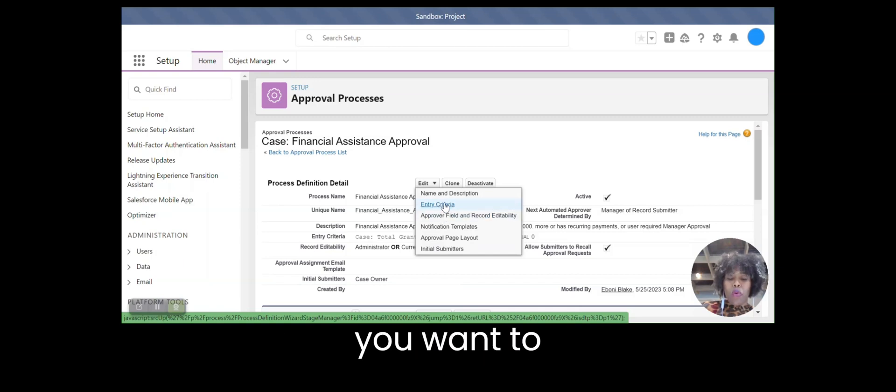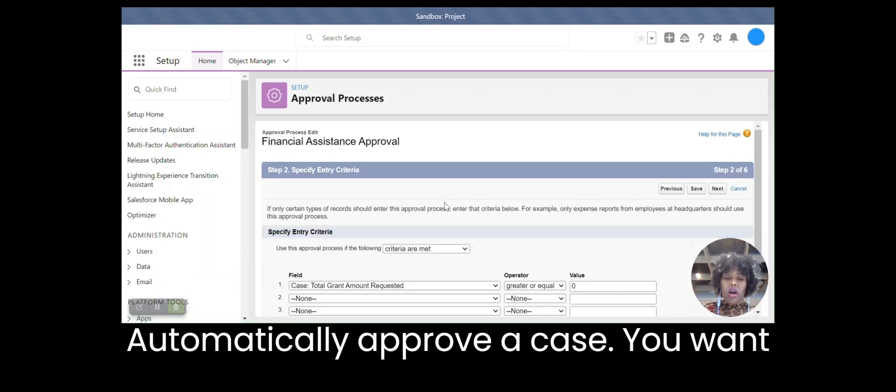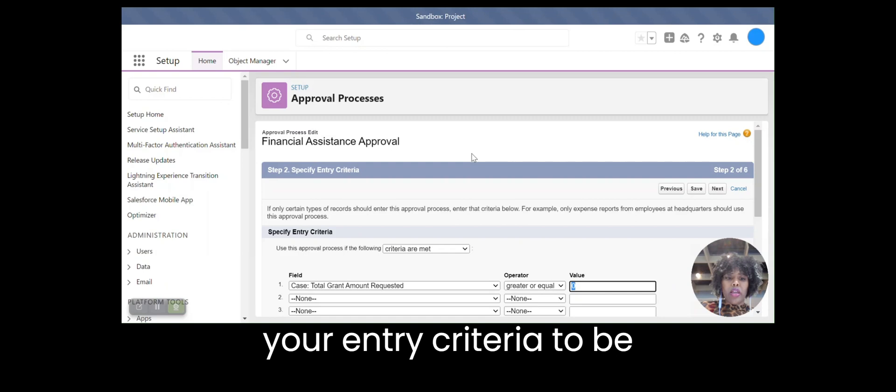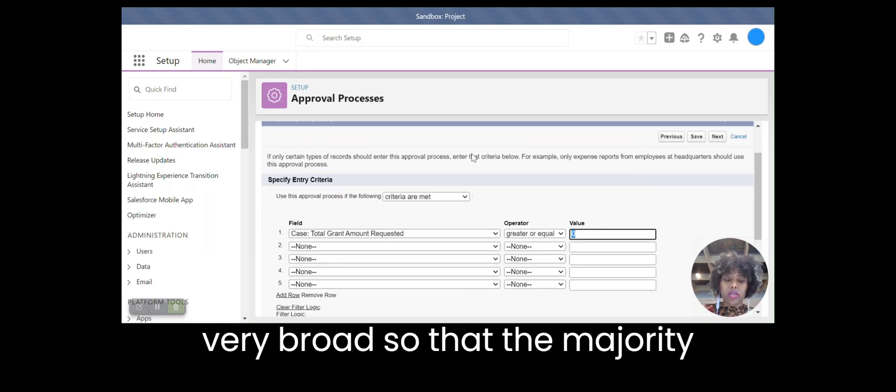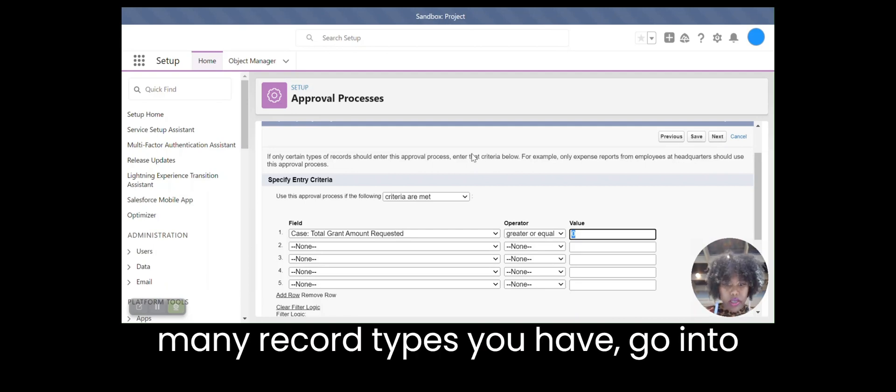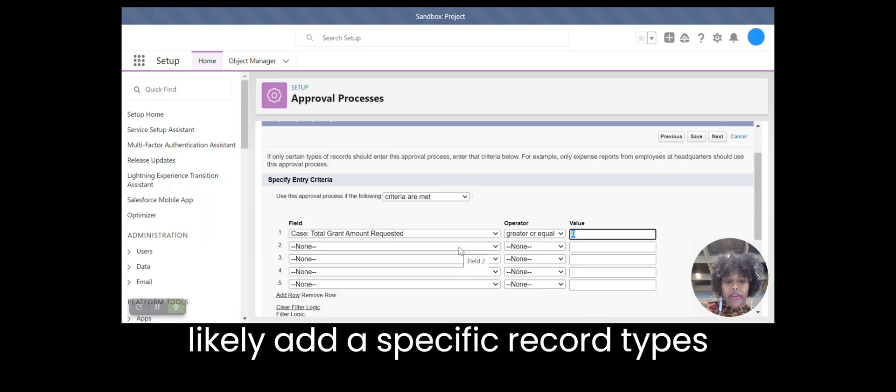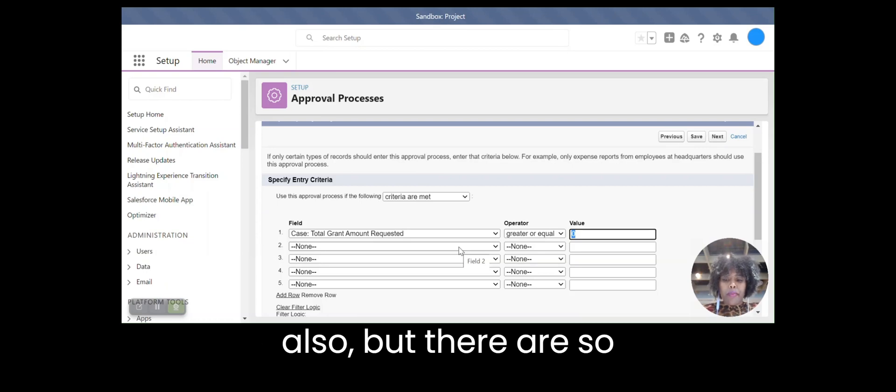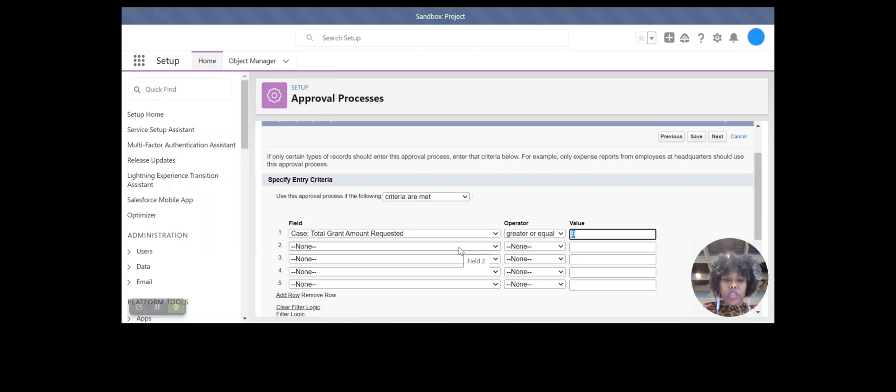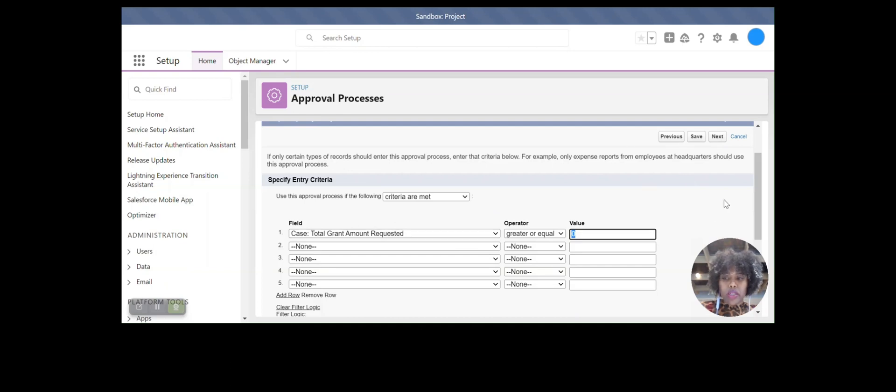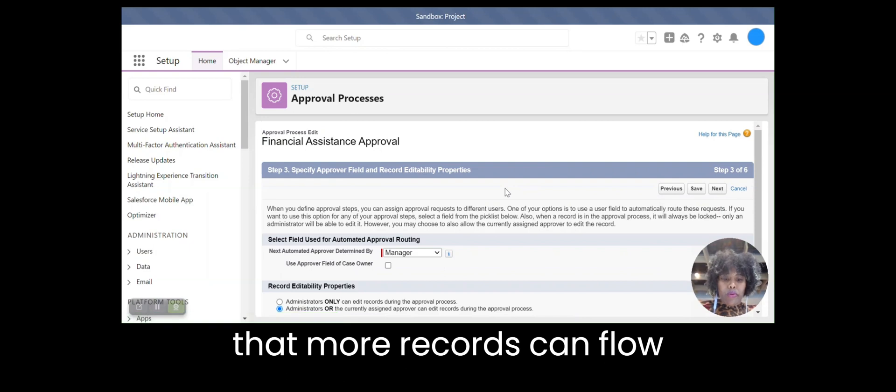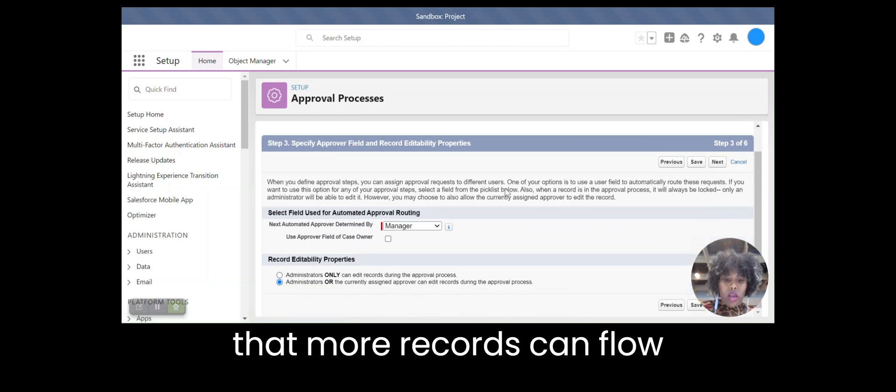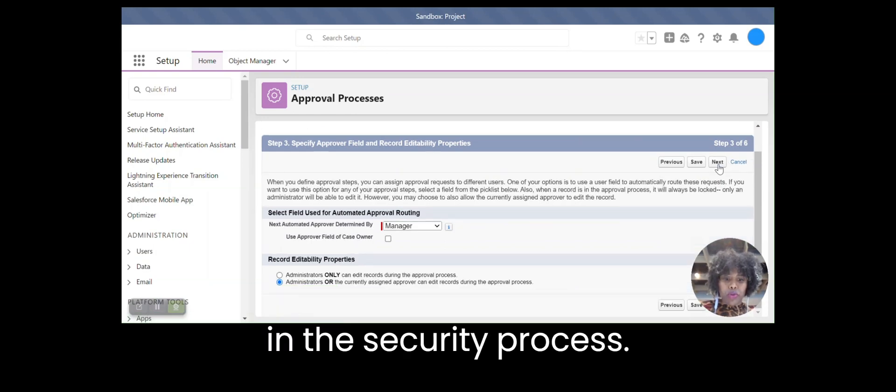So if you want to automatically approve a case, you want your entry criteria to be very broad so that the majority or all of the cases, depending on how many record types you have, go into this flow. We will likely add the specific record types also, but there are so many that we're just keeping it basic for now. You want it to be very broad so that more records can flow in this approval process.